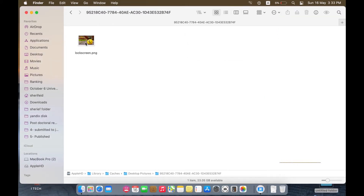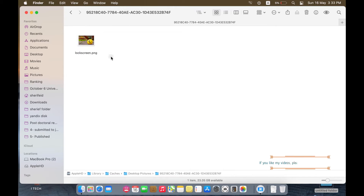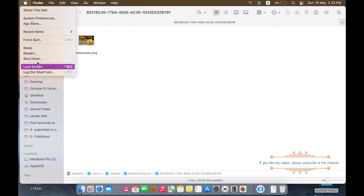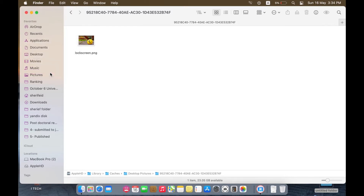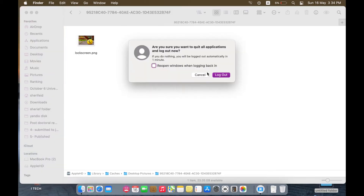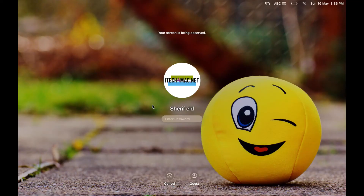Now let's test what we changed, either by restarting your MacBook or logging out from this account and logging in again. Here we can see that the login screen has been changed as we wanted.